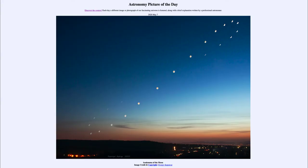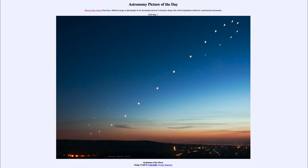Greetings and welcome to the introduction to astronomy. One of the things that I like to do in each of my introductory astronomy classes is to begin the class with the astronomy picture of the day from the NASA website, that is apod.nasa.gov/apod. And today's picture for May the 7th of 2020 is titled Analemma of the Moon. So what do we see here?